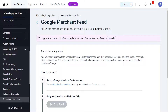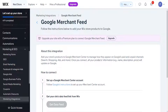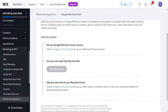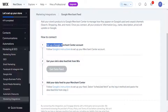This allows you to add your store products to Google Merchant Center to manage how they appear on Google's paid and unpaid channels, search, shopping ads, and more. From here you will need to follow Google's instructions directly.